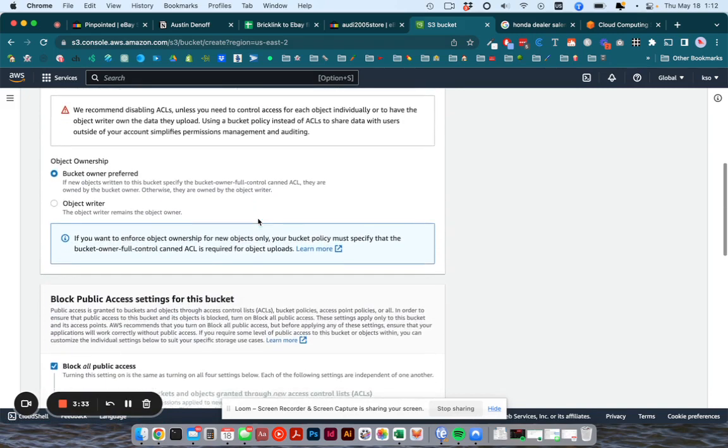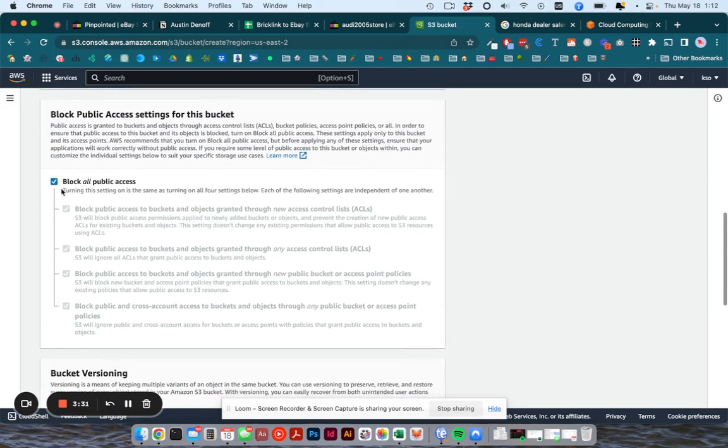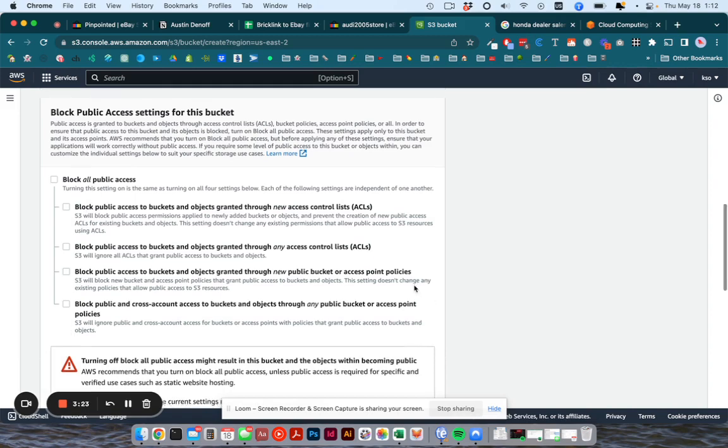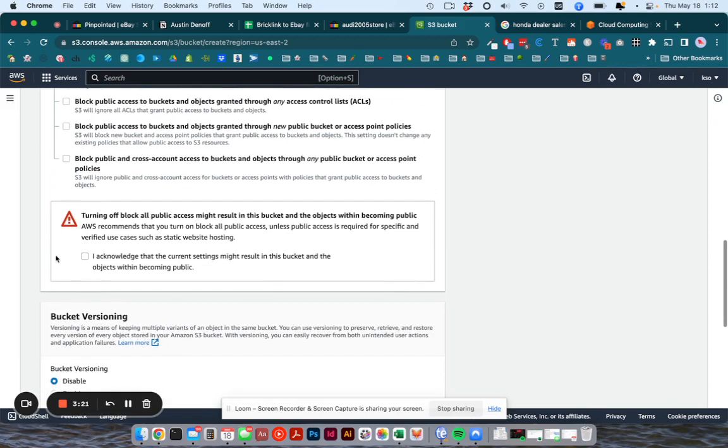Then scroll down further and you want to uncheck this box, block all public access, and that will uncheck all of its sub boxes and you want to leave it like that. Then you want to say that you know that you just did that and that it's fine by checking. I acknowledge that the current settings might result.